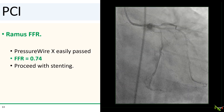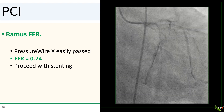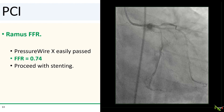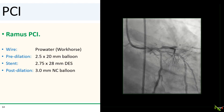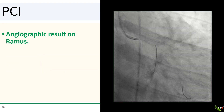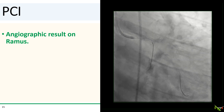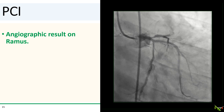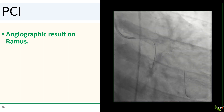Next, following our plan, we did FFR in the ramus. The FFR was 0.74, so we decided to go ahead and stent it. PCI of the ramus was also straightforward, another balloon-stent-balloon affair. After a 2.75 by 28 millimeter DES in the ramus and post-dilation with a 3.0 millimeter NC balloon, the result in the ramus was also quite satisfactory.